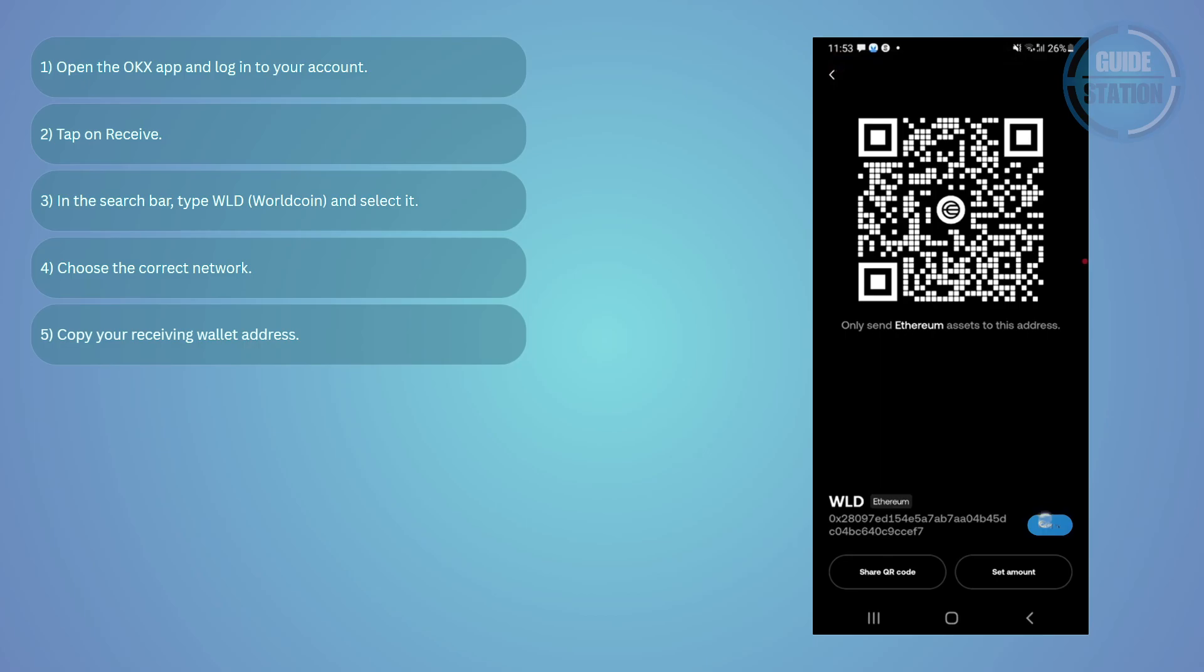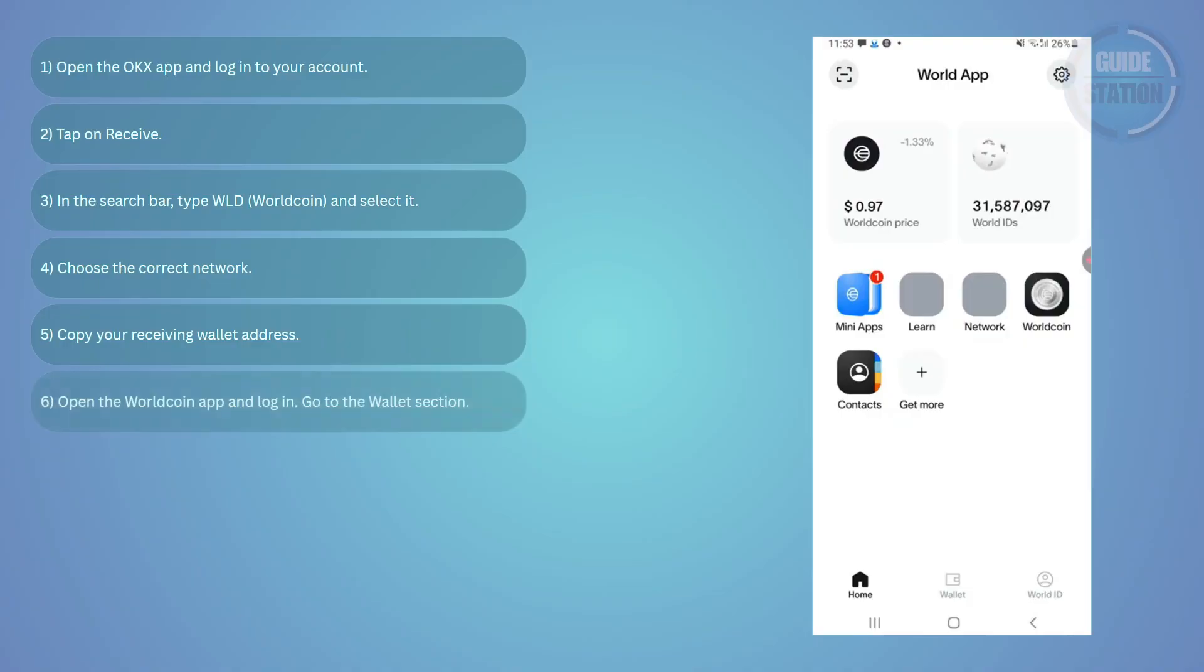Then you want to open your Worldcoin app and log into your account.